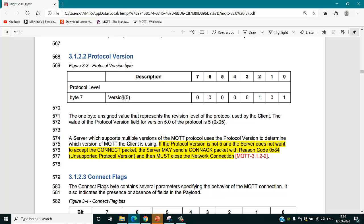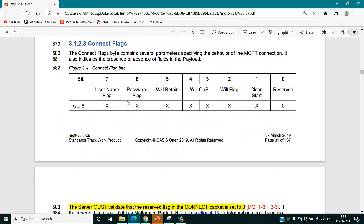After that you add the protocol version in your message. In this case the version is 5 because we are using MQTT version 5, which is the latest one. The binary bit for version 5 converts to decimal value 5. After that you add the connect flag, which is a 1-byte (8-bit) field where each bit has a different function. If you need to authenticate your message, you set the username flag to 1 and the password flag to 1.